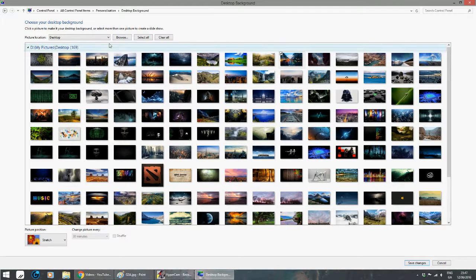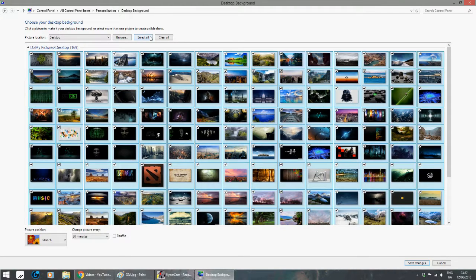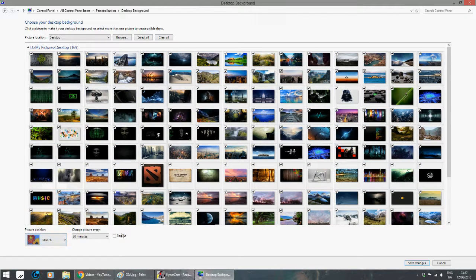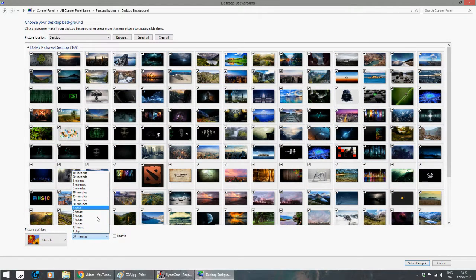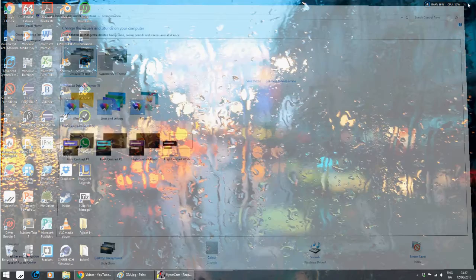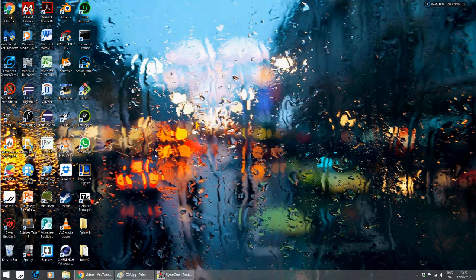And you can see all my pictures here in front of me. I can select them all if I wish. Okay, to give you an idea, you can stretch it, and you can actually change it every 10 seconds if you like that kind of something different every time. And click save changes.